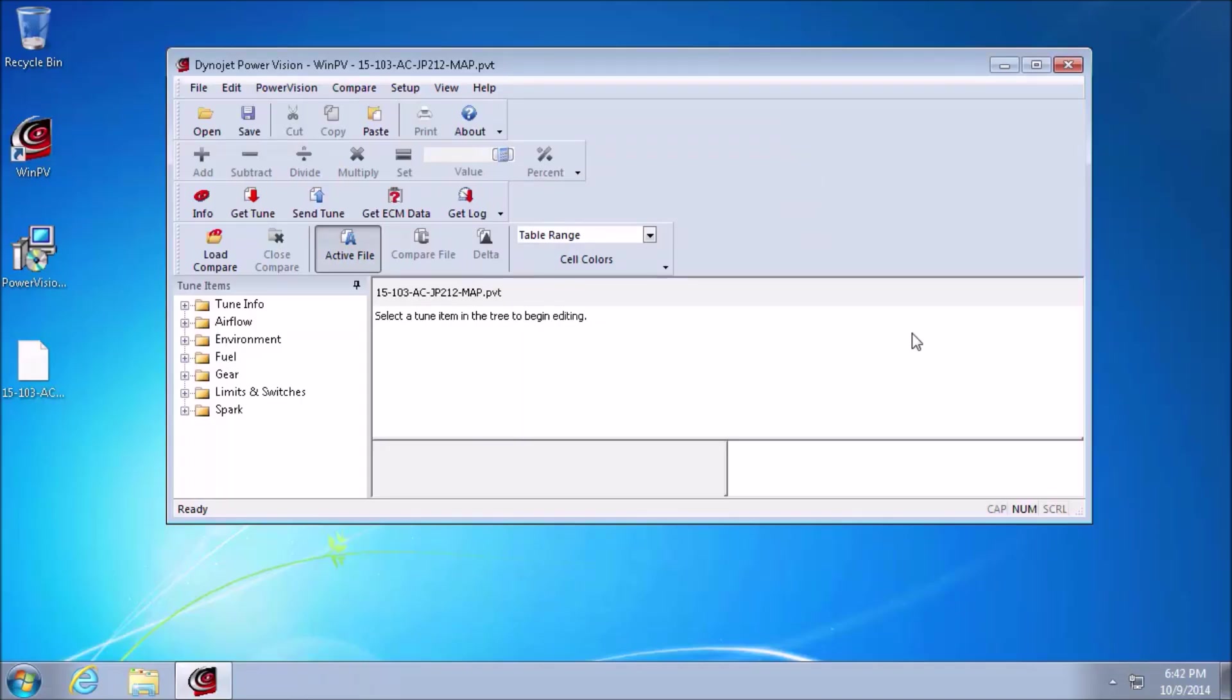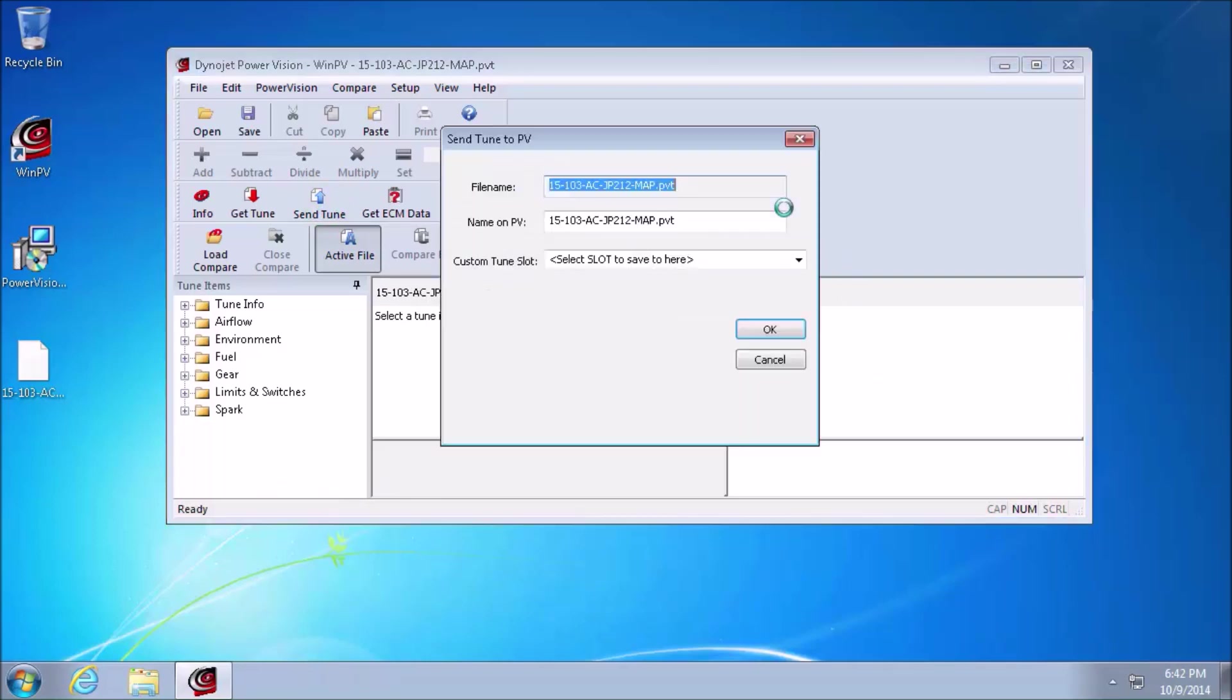Now that we have the custom map open in WinPV, we're going to go ahead and left click on Send Tune. You'll see the communication with the PowerVision begin to take place, and a new dialog box should open shortly.